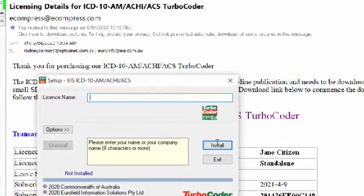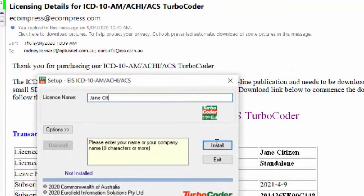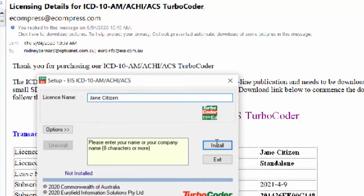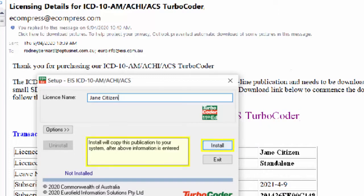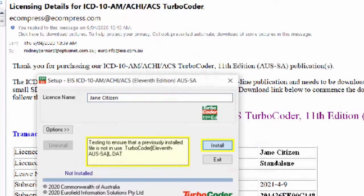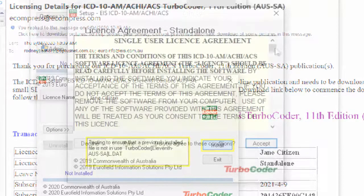A setup screen will automatically be displayed. Please type or copy and paste the license name outlined in the transaction details email and click the install button. Please remember this is case sensitive.